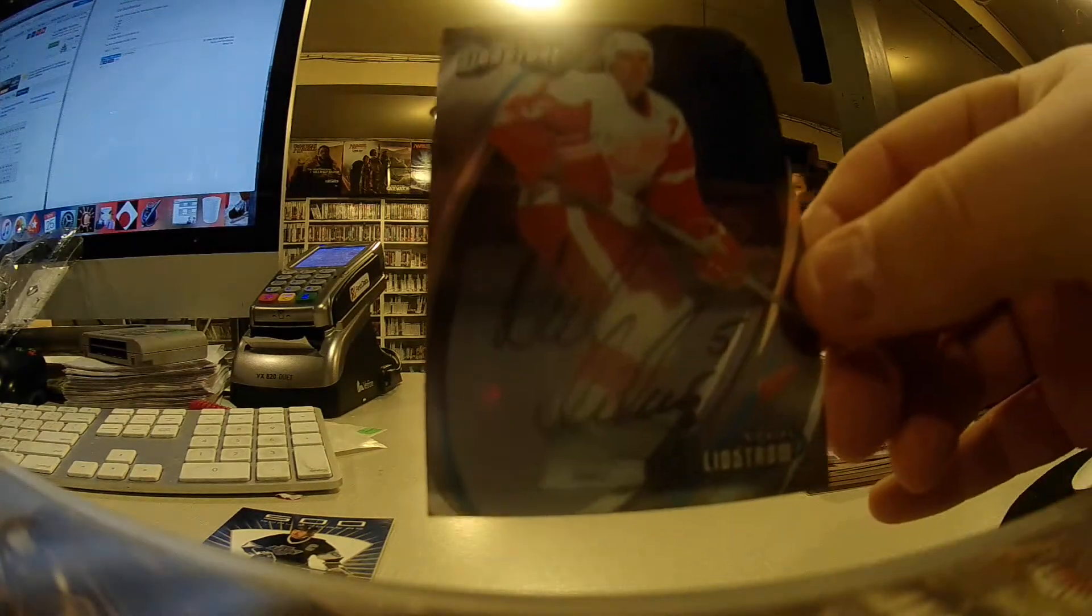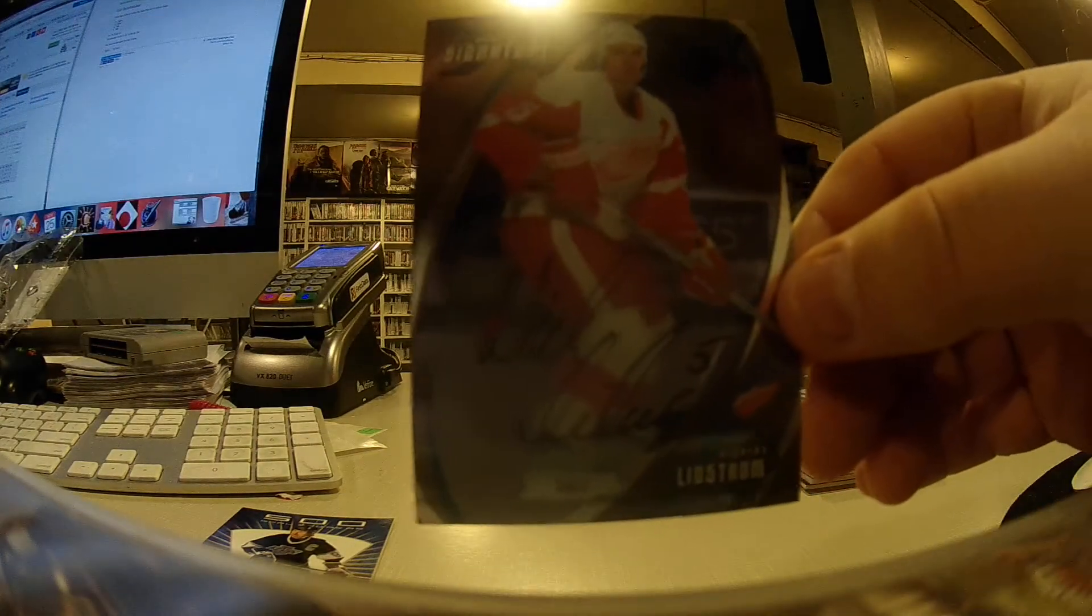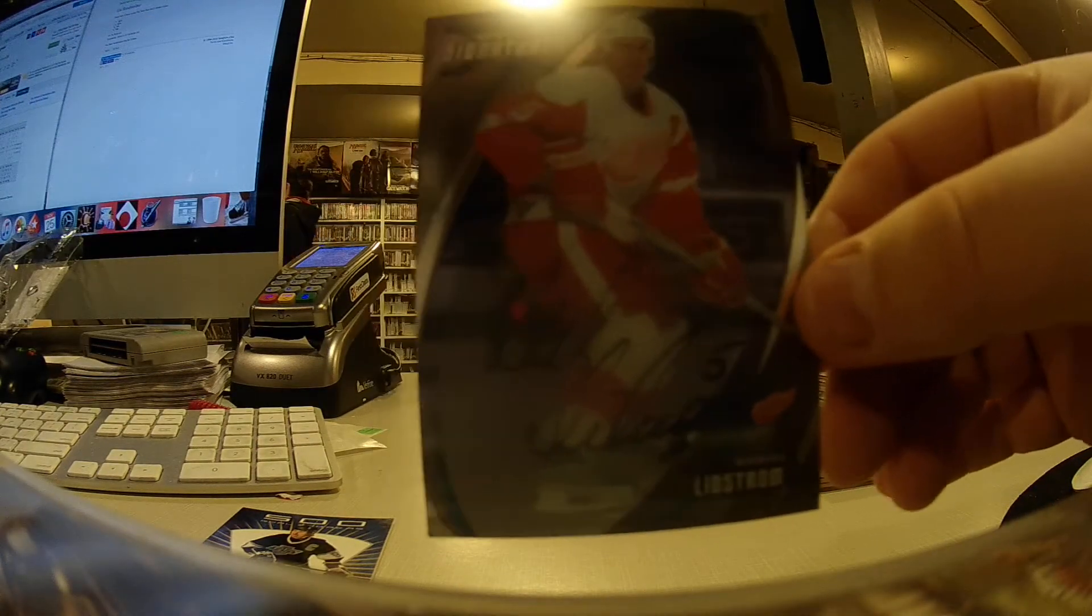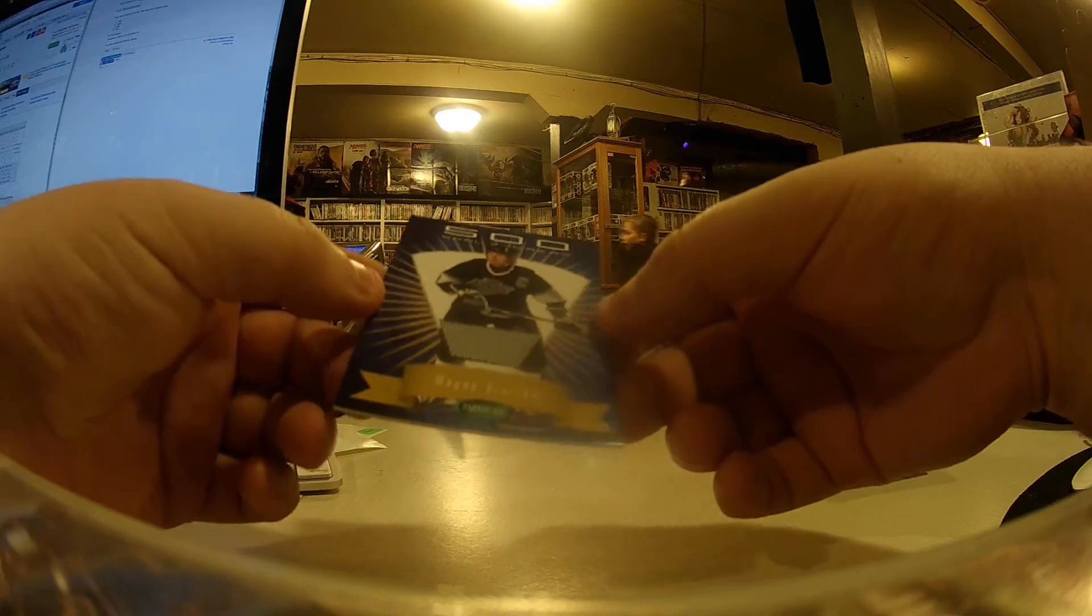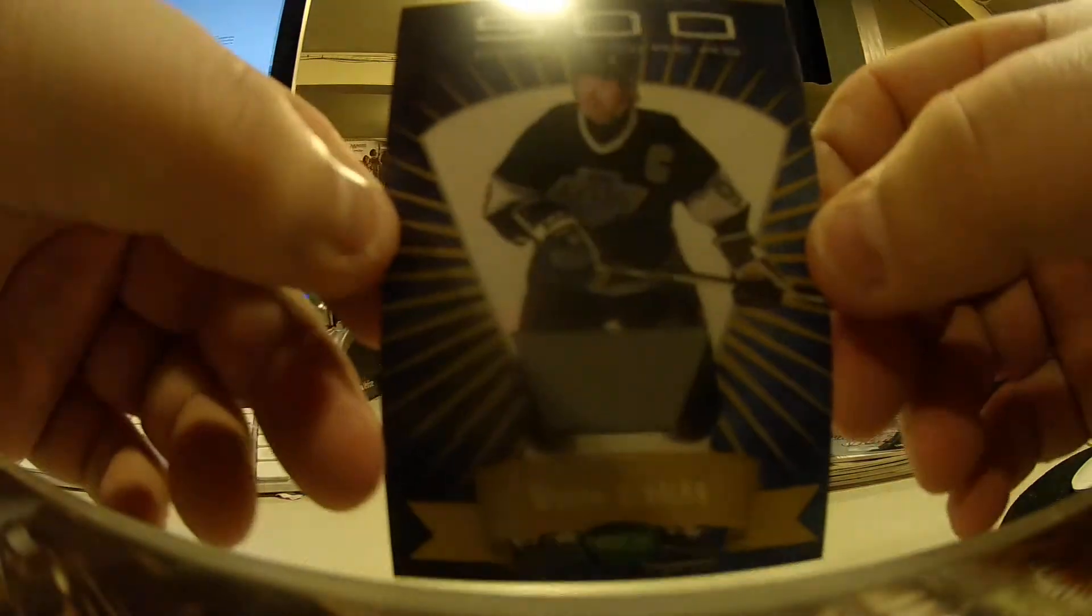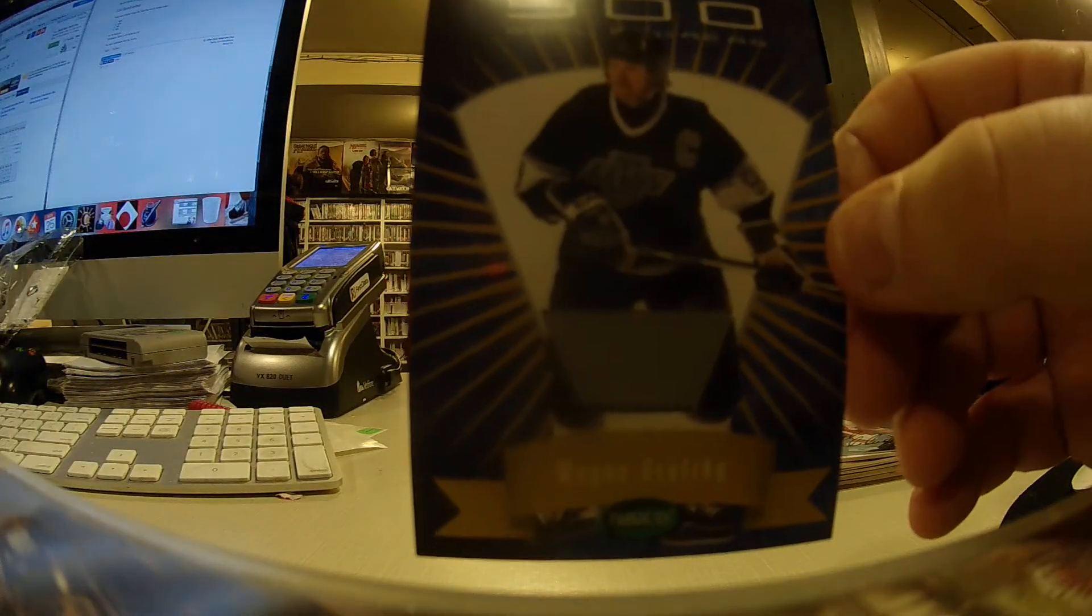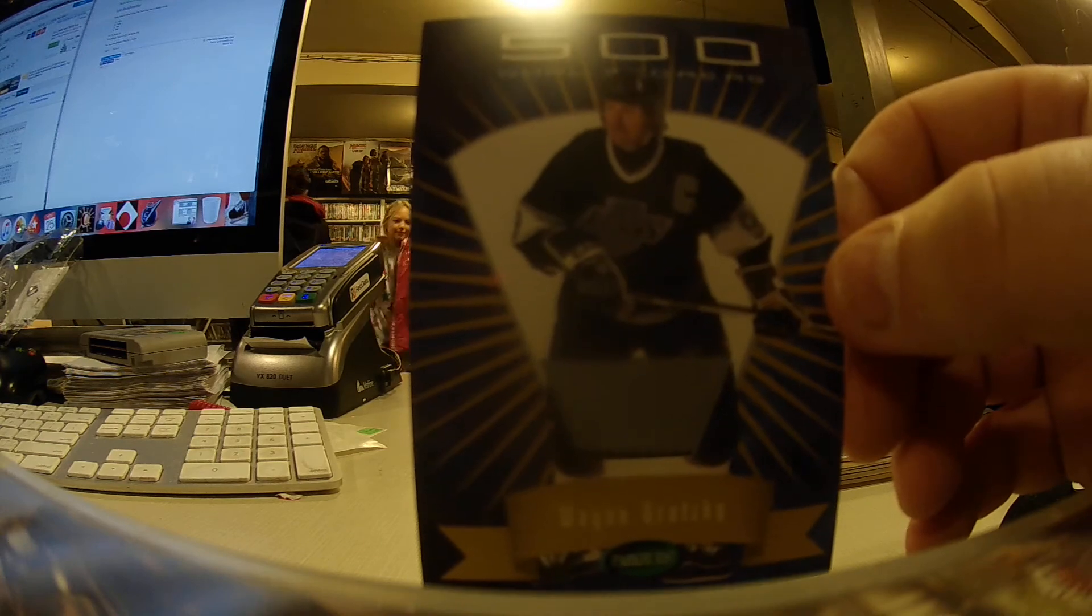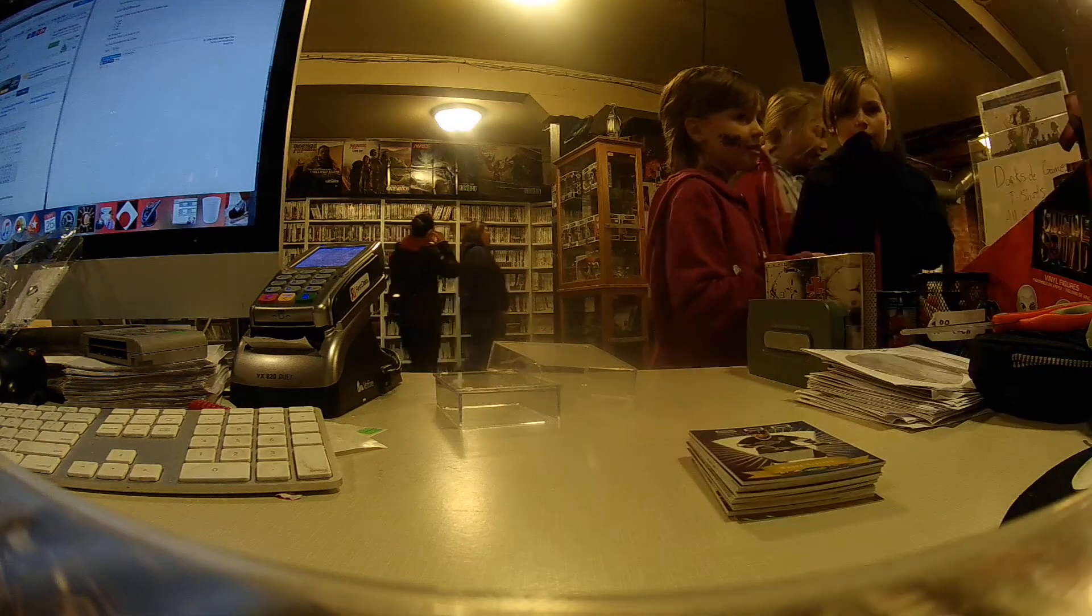Next up is a Nicholas Lindstrom autograph for Detroit and Jamie. And our last card is a 500 Goal Scorers LA Kings Wayne Gretzky for Chris Conwent. Beautiful card. And that is his box of the vault. I will post it up.